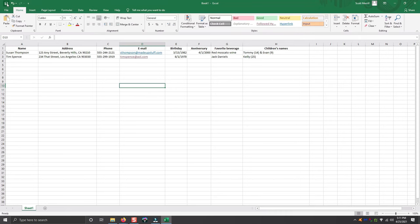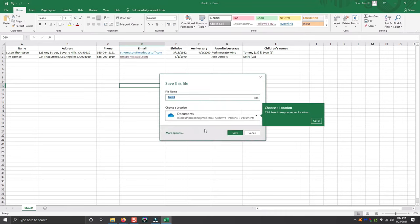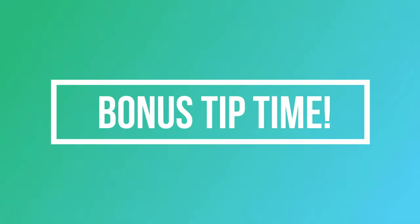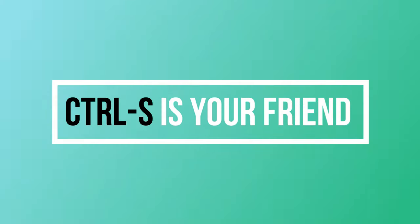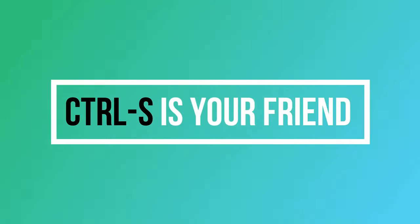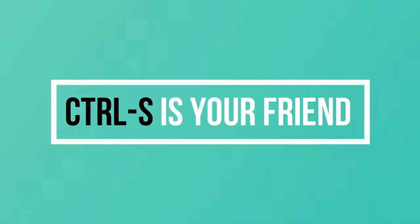What you always want to do is make sure that you save the file. Here is your bonus tip. When using Excel, make sure you hit Ctrl S on your keyboard as often as possible. What this does is saves your document or your spreadsheet while you're working on it. This way, if you have a system crash or a power outage, you won't lose your document after spending hours and hours working on it.